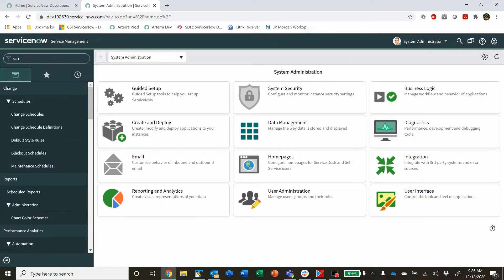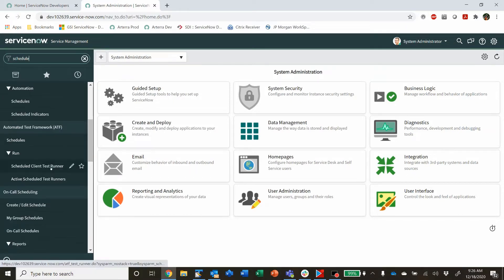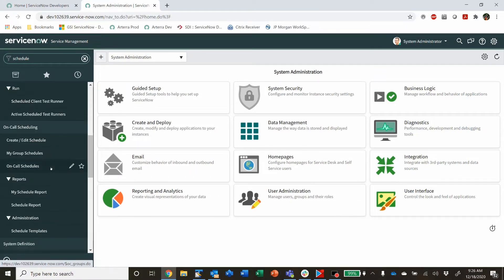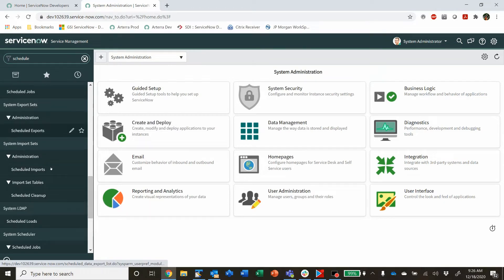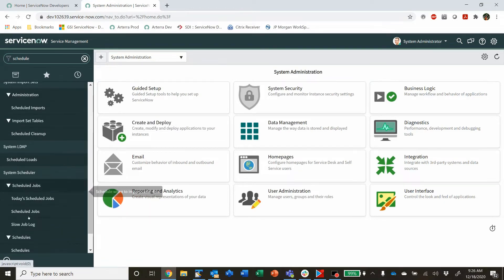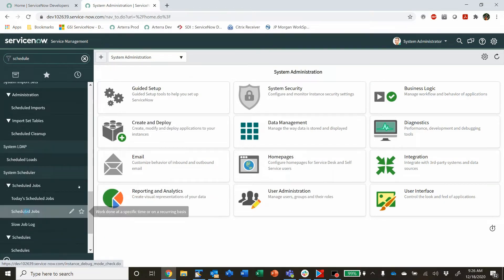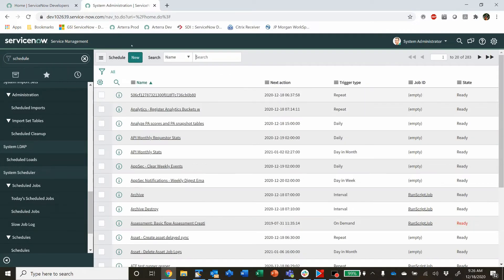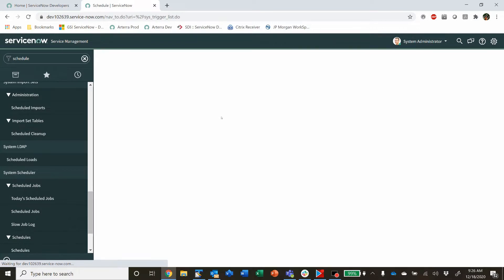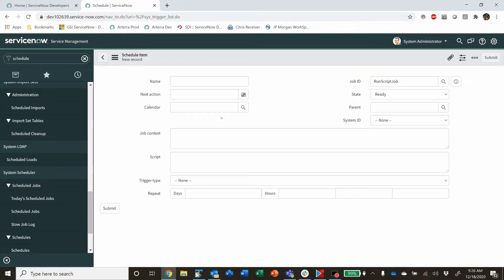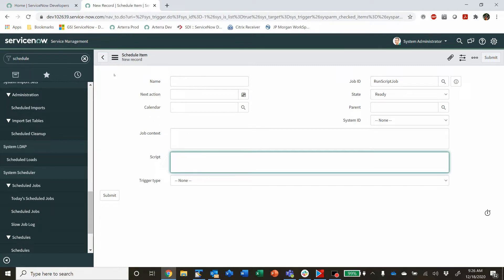But if you've got a bunch of scheduled jobs out there or you're using scheduled jobs, you probably have realized these are somewhat difficult to use, and especially for scripts.